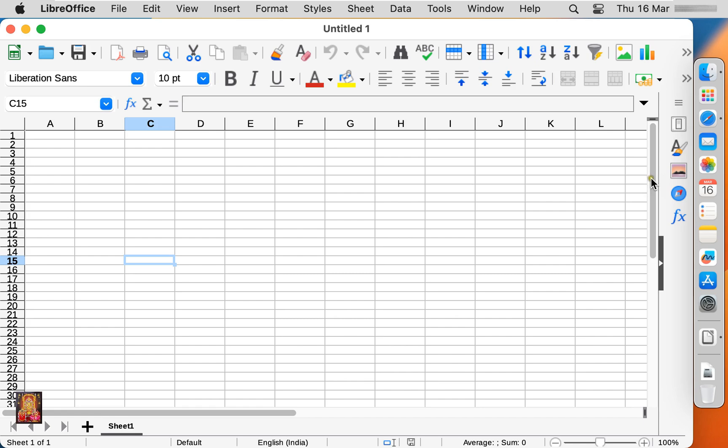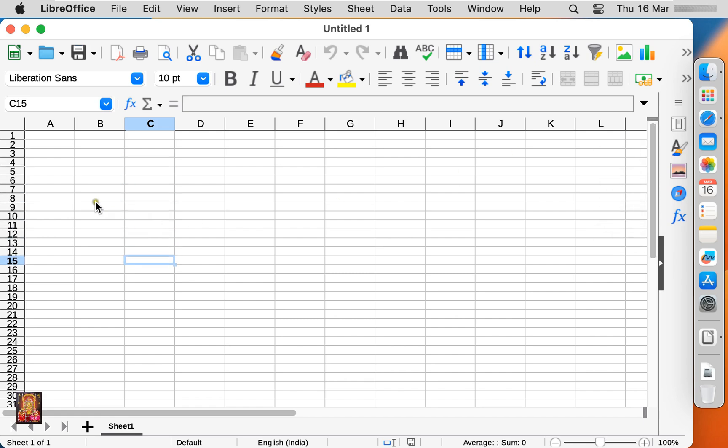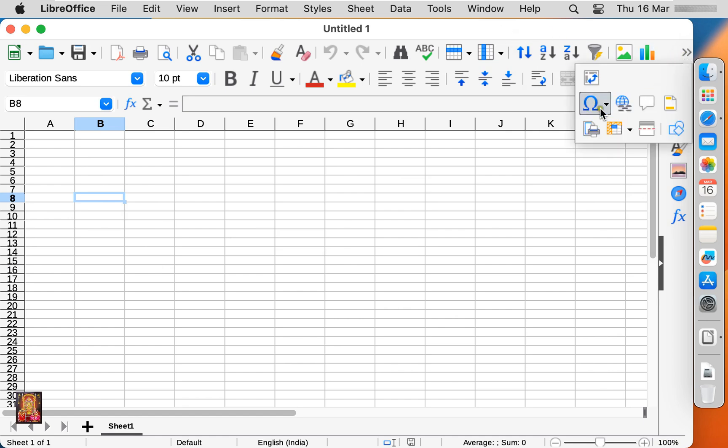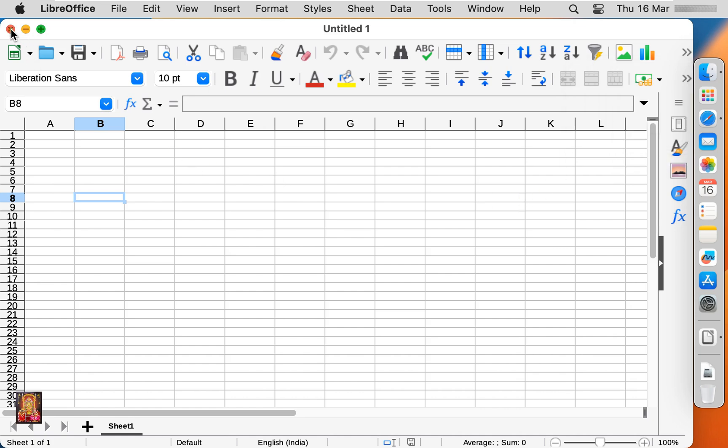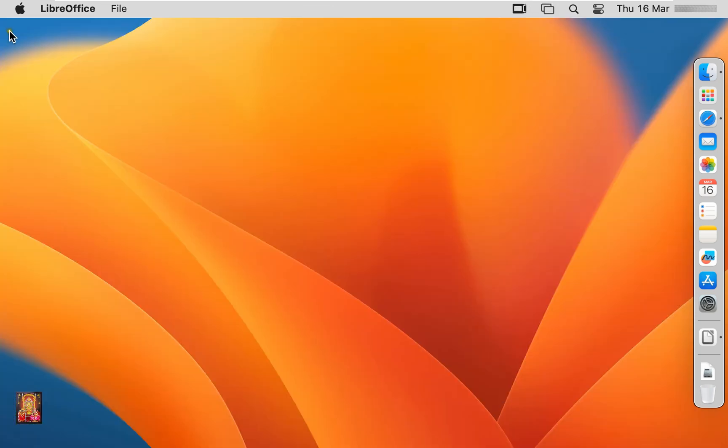As you can see, its look like Excel. Calc spreadsheet and Excel tools are also same. It works just like Excel works. Let's close on it.